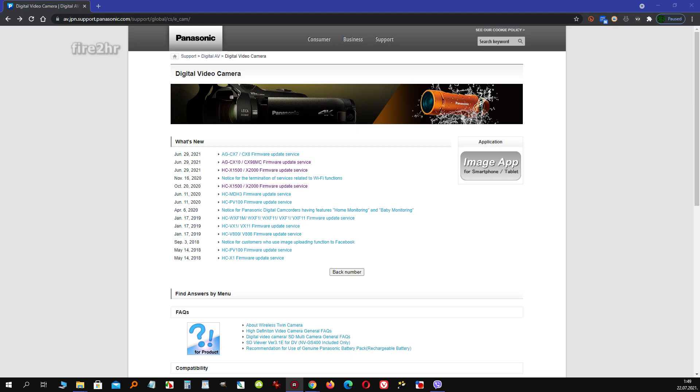Hello, in this video you can see the firmware update procedure for Panasonic HCX1500 or HCX2000 camcorder.